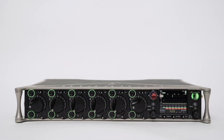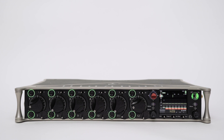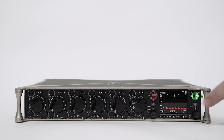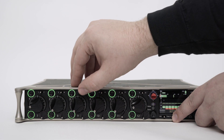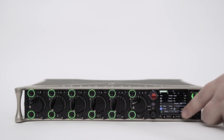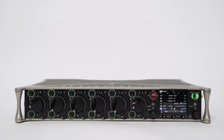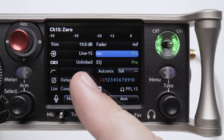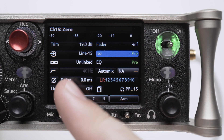You can also use the channel copy feature to quickly zero out certain settings. For example, we would like to zero out the high pass filter and EQ but leave the other settings untouched. Let's create some custom settings again, this time on channel 15. Our high pass filter and EQ are turned off.